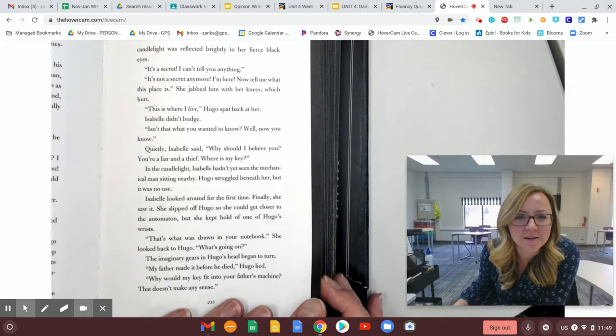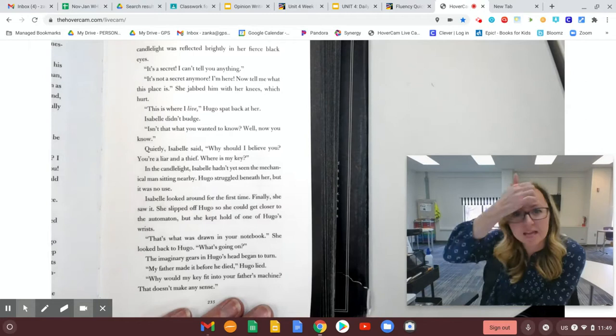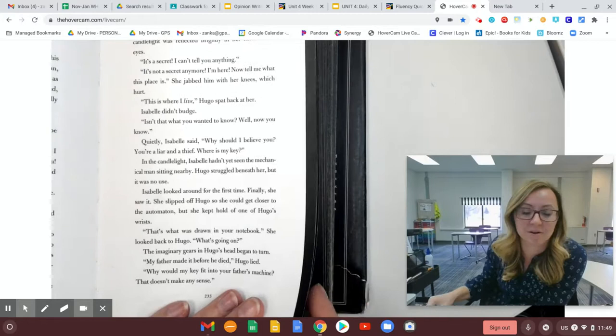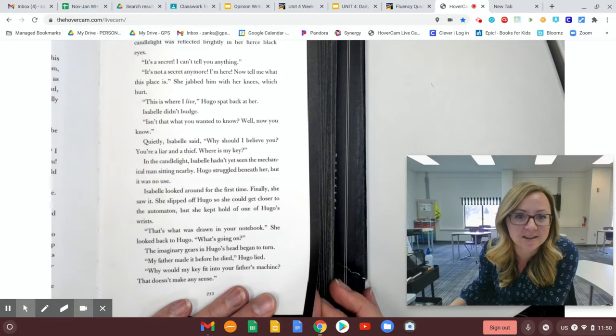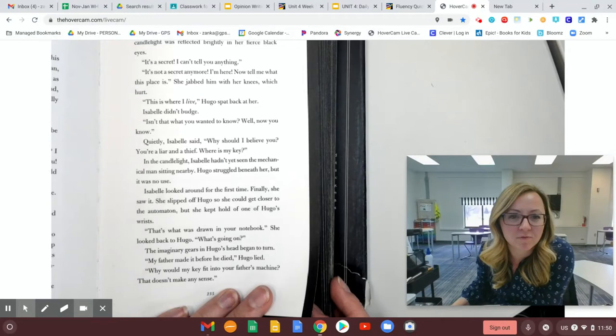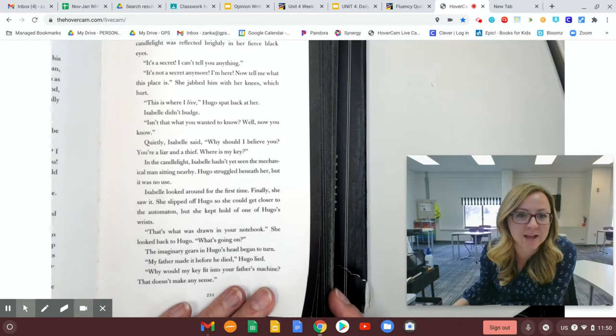Quietly, Isabel said, Why should I believe you? You're a liar and a thief. Where is my key? In the candlelight, Isabel hadn't yet seen the mechanical man sitting nearby. Hugo struggled beneath her, but it was no use. Isabel looked around for the first time. Finally, she saw it. She slipped off Hugo so she could get closer to the automaton, but she kept hold of one of Hugo's wrists. That's what was drawn in your notebook, she looked back to Hugo. What's going on?